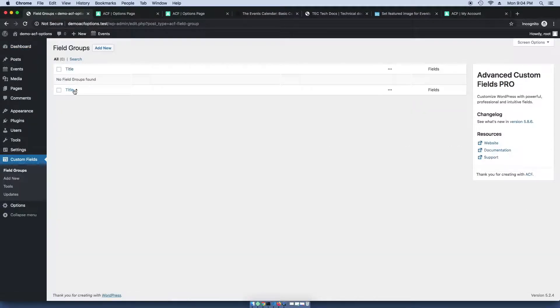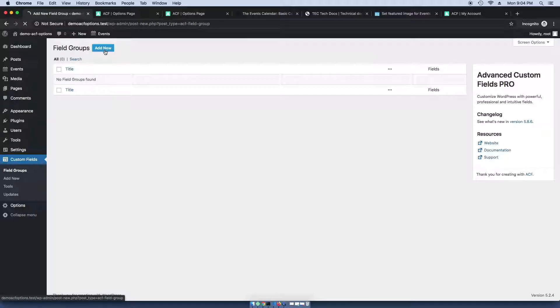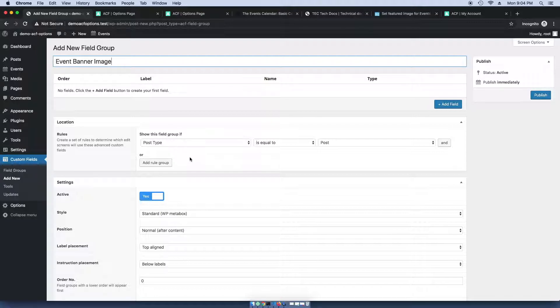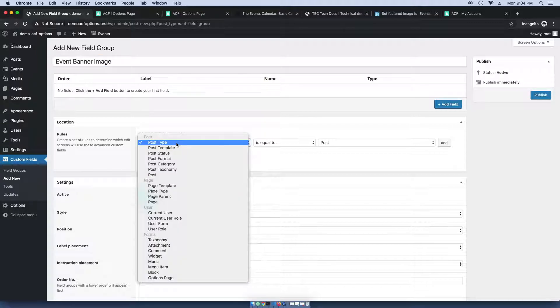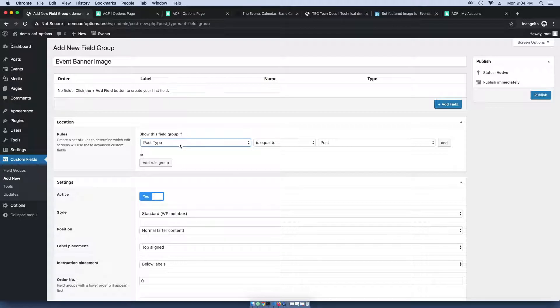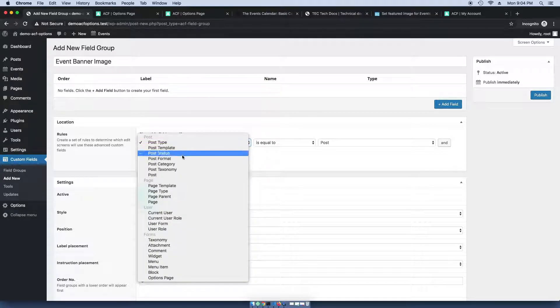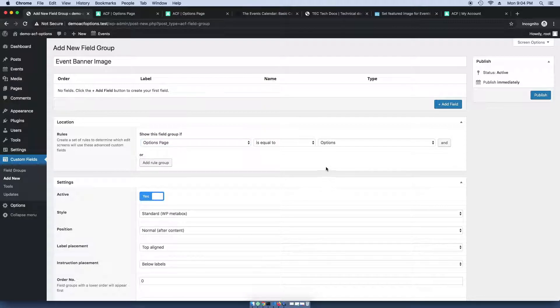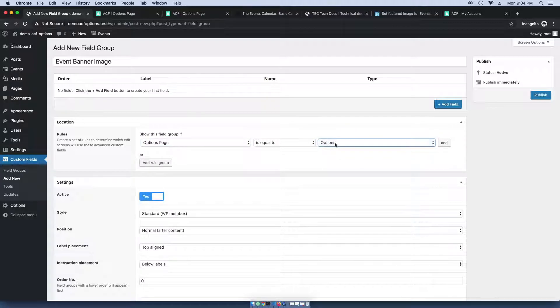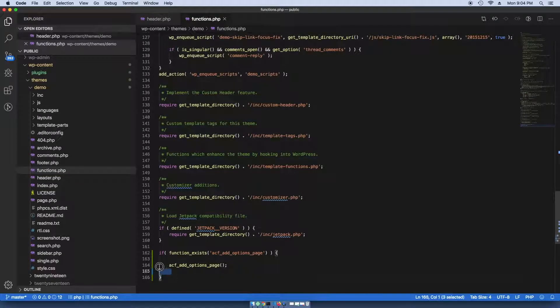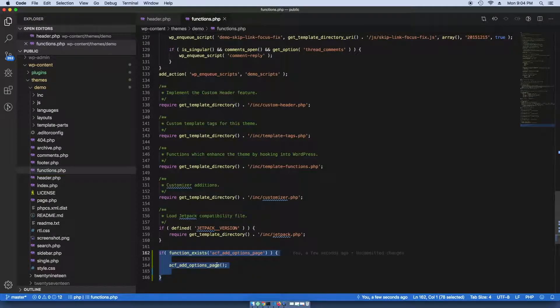So for this, I'm going to add a new field group and call it event banner image. And instead of assigning this field to a post type or a page, I'm going to actually assign it to an options page. And that's available here because we added this code in our functions.php file.